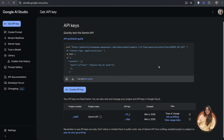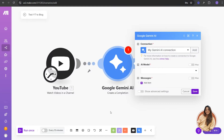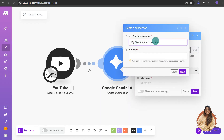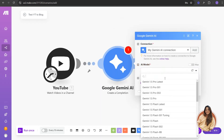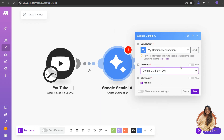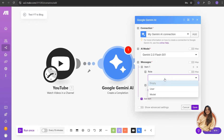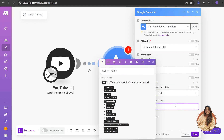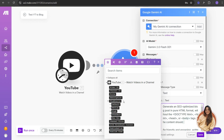Go back to Make.com. Since I already have the API key, we're going to choose the model. If you don't have the API key yet, it will prompt you to name your connection, add your API key, and click Save. We're going to use the AI model 'Flash 001'. For the message, set the role to 'User', the part type to 'Text', and the text content is your prompt — I'll link the prompt and this blueprint in the description below.